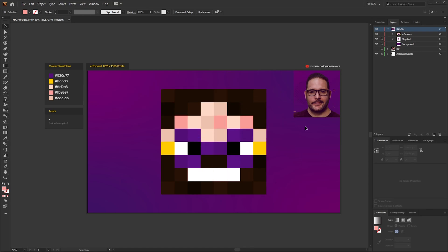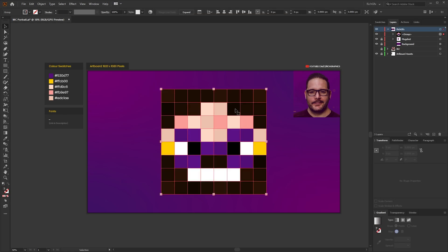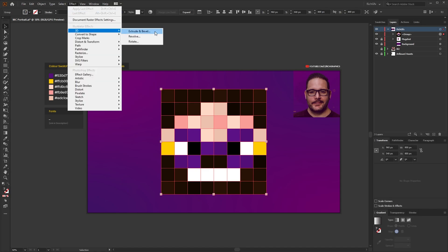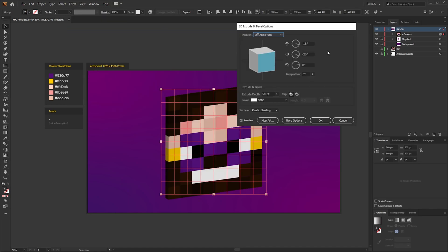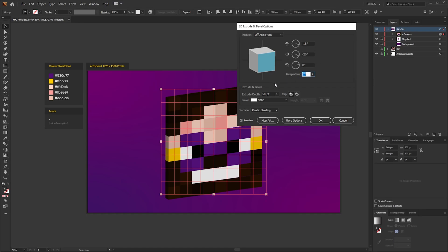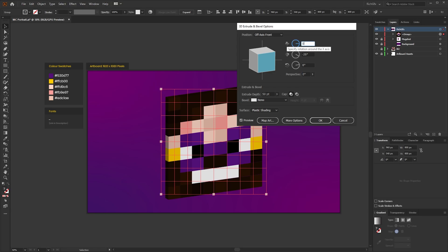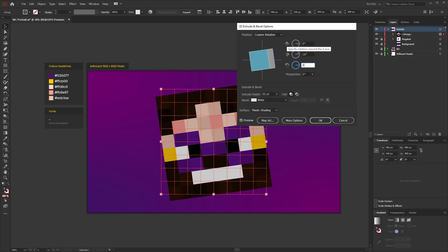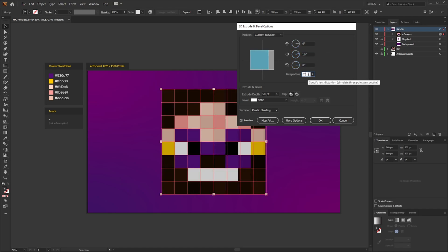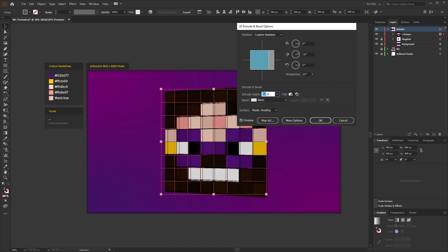Once you're happy with the final design the next thing we're going to do is make it 3D. So select the grid and then go to Effect, 3D, Extrude and Bevel. Within the extrude and bevel options window you've got your X, Y, and Z axis, perspective, and also your extrude depth. So for the XYZ we're going to use 0, 16, 0, and for that Minecraft look 35 for the perspective. Then the extrude depth we want to use between 600 and 800. Then press okay.